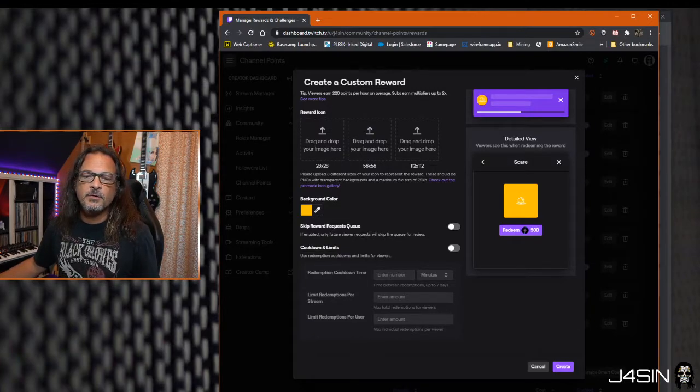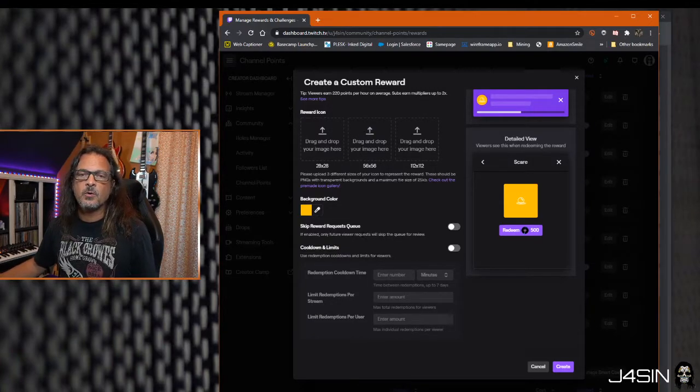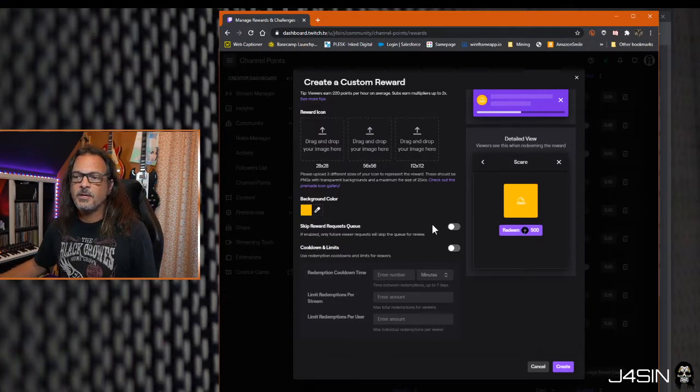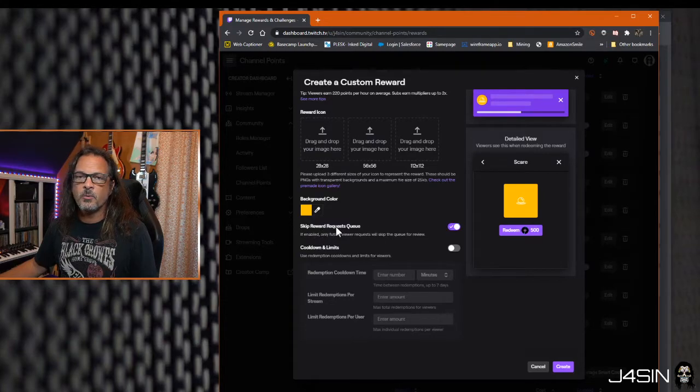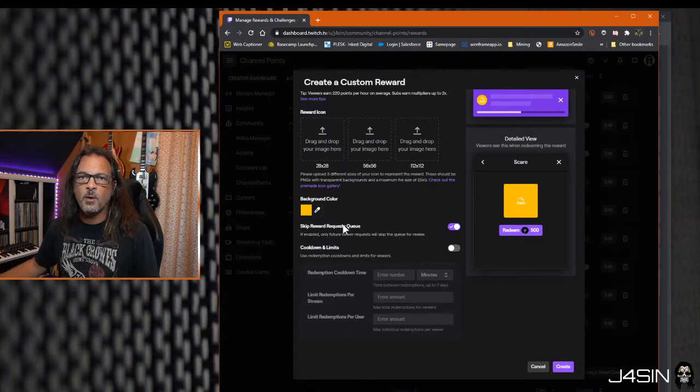My advice is if you're using a scare sound or any kind of sounds that you want to trigger immediately, make sure that you tick this button here that says skip reward request queue, otherwise it will sit in queue and not work until you tell it to go.